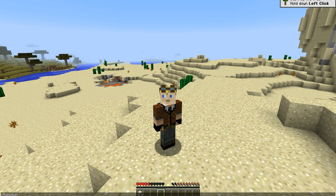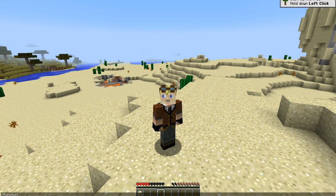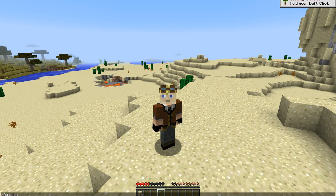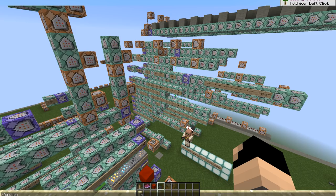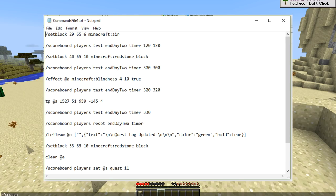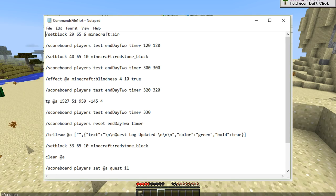What a function does is it allows you to run a text file with a list of commands sequentially. So where you would normally have had a whole row of command blocks firing one after the other, you now just need a single text file to run a whole bunch of commands.